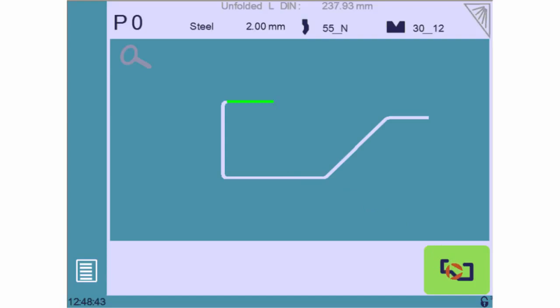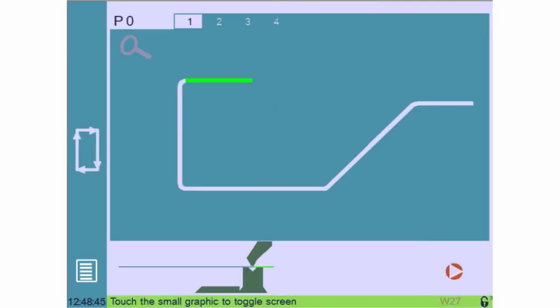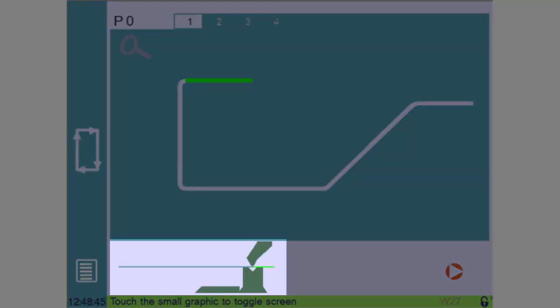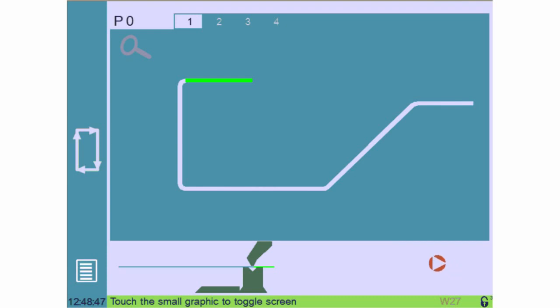We now have a profile corresponding to what we want, and we must define the bending order by touching here. On this page, you can see a small drawing at the bottom which lets you see how the part will be bent and eventually change the bending order if needed.